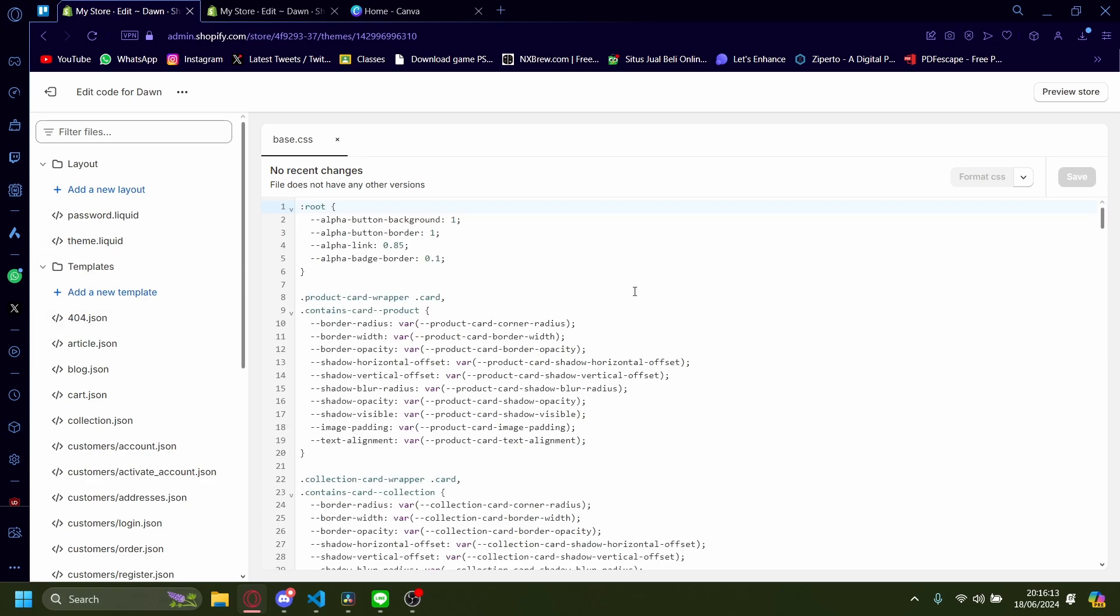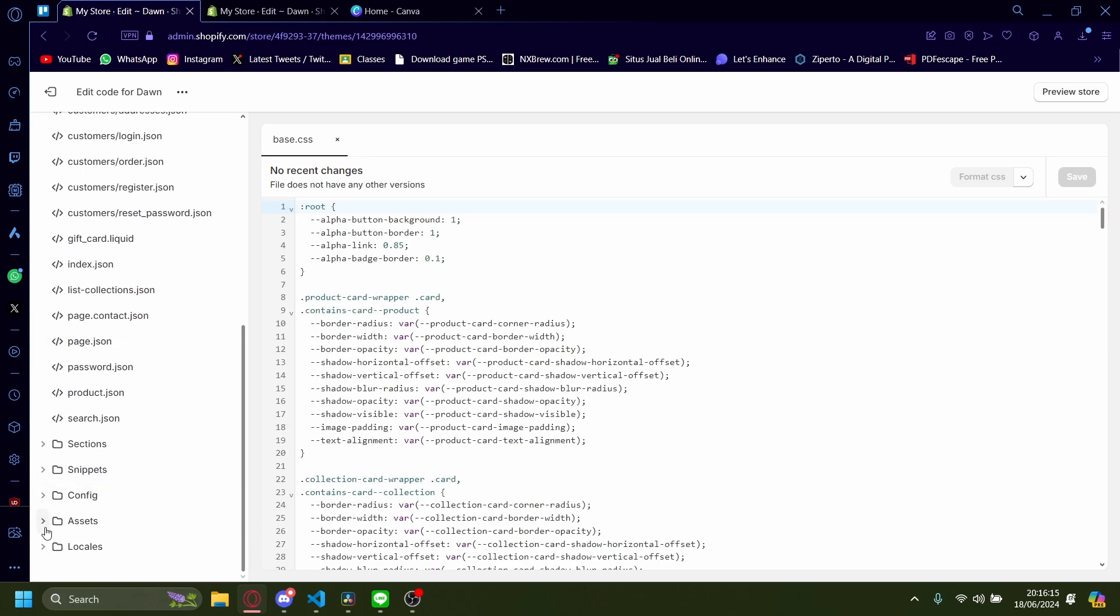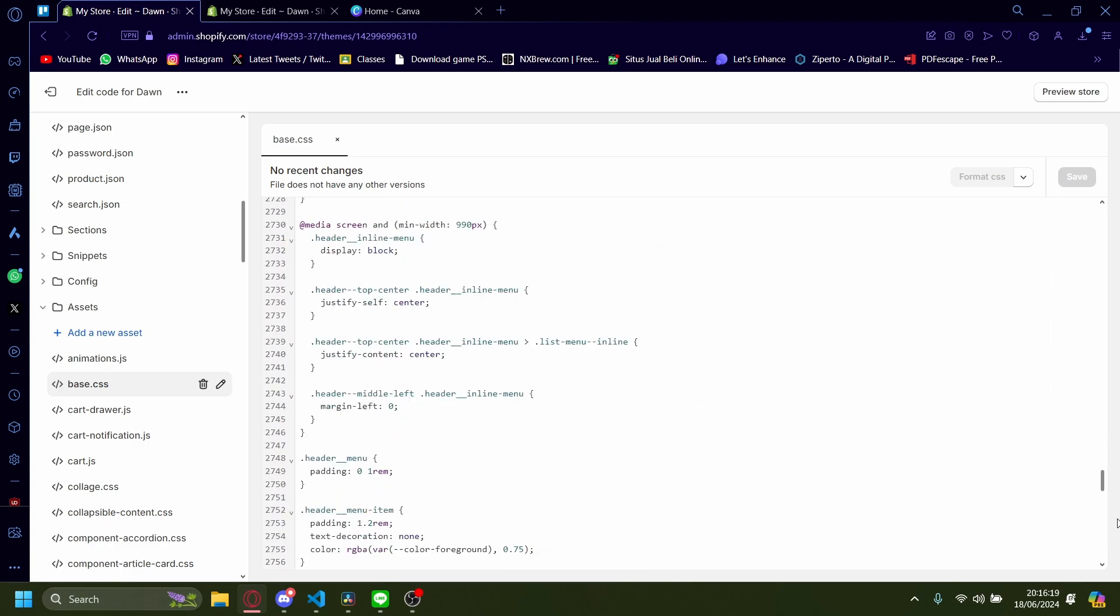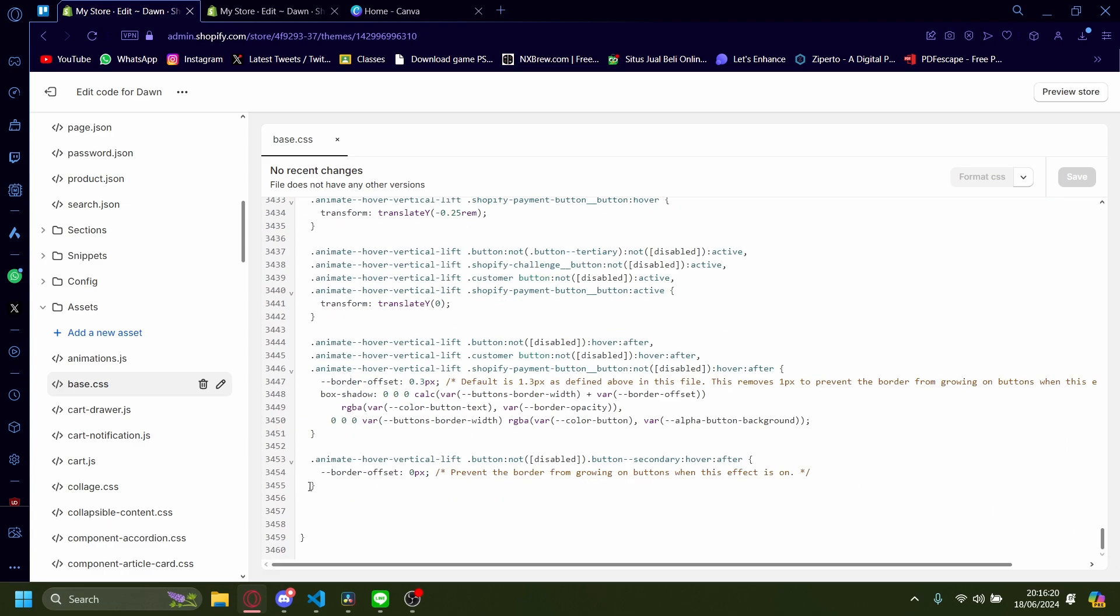Once you're here, you need to go to assets and then paste the CSS. Scroll all the way down and we can start to add the new code.